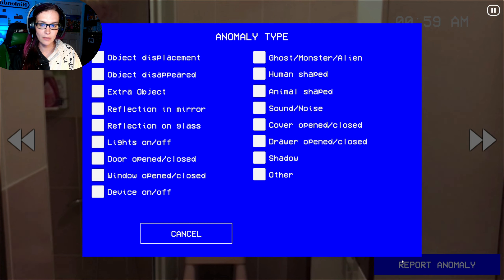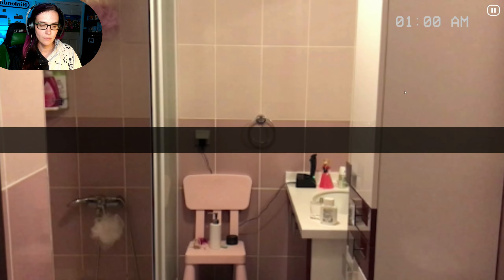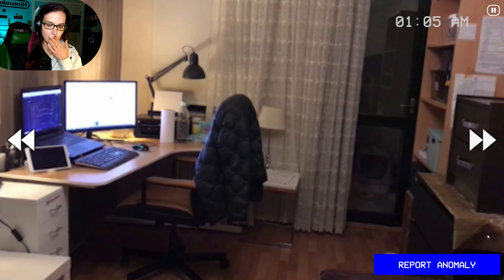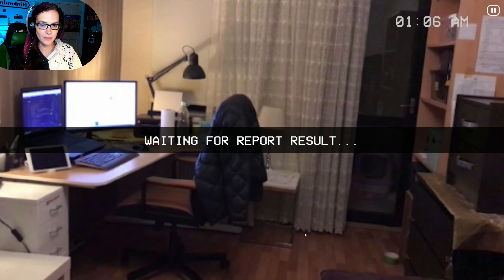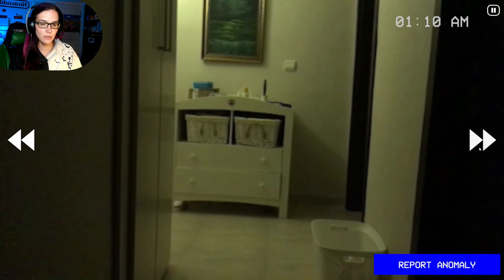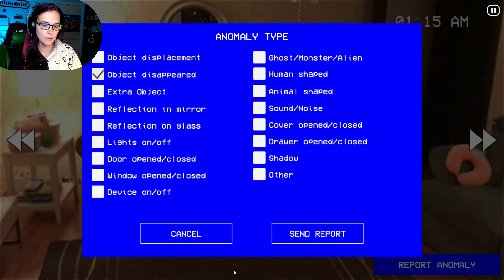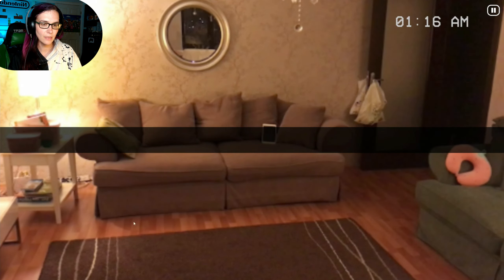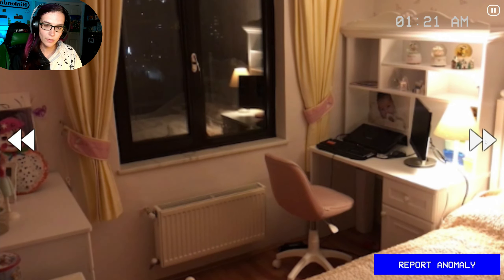Oh my goodness. Okay, just want to make sure. There's object displacement and object disappearance to look out for. There's a lot to look around. I feel like there used to be a table here. Well, this isn't good, guys.